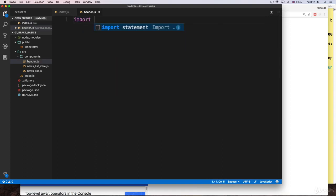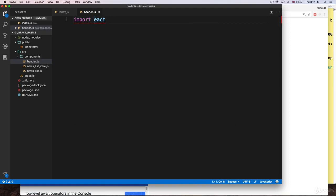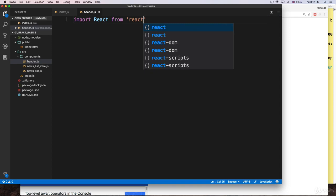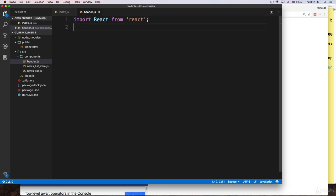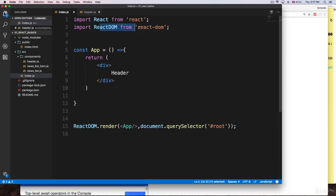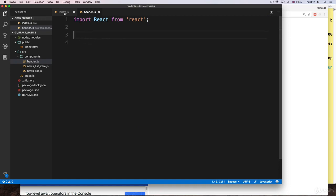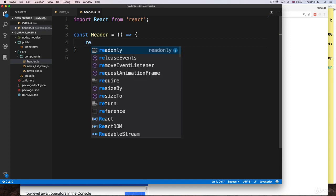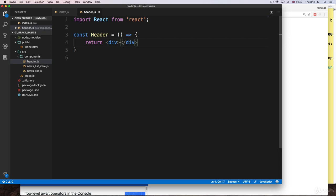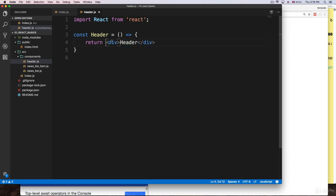If you don't import React and you want to use React code, it's not going to work — you'll get an error message. You don't need to import ReactDOM here; ReactDOM is just used to render something on the root. We're just going to create the component and include it. So we'll say: const Header equals a function that returns some code. We'll return a div that says 'header', real simple. We'll be changing this later.